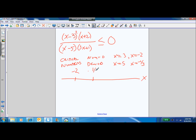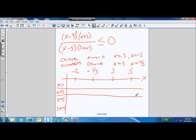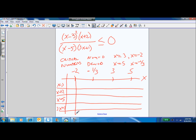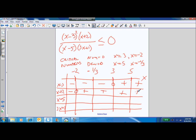Set up the number line with all critical numbers in order: negative 2, negative 1 third, 3, and 5. List all factors: x minus 3, x plus 2, x minus 5, and 3x plus 1. For x minus 3: negative before 3, then positive. For x plus 2: negative before negative 2, then positive. For x minus 5: negative, negative, negative, negative, then positive at 5. For 3x plus 1: negative, negative, then positive at negative 1 third, positive, positive.